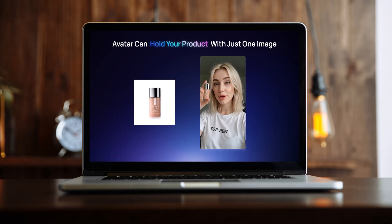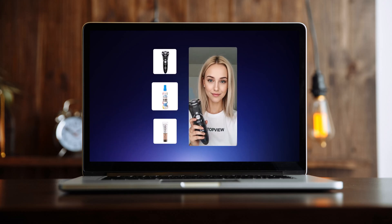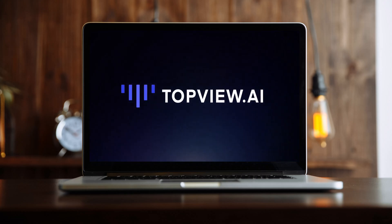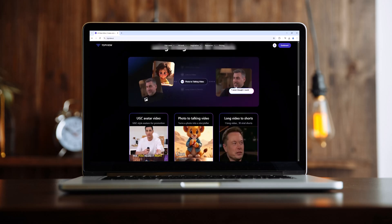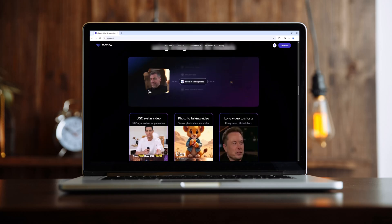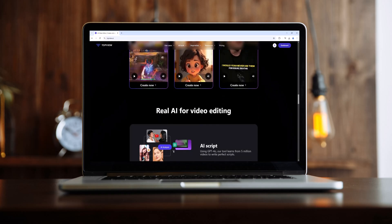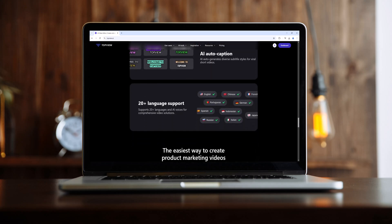Are you tired of spending hours editing videos? Imagine creating professional AI-powered videos in just a few clicks — introducing TopView.ai, the revolutionary AI video creation tool that brings your ideas to life effortlessly.